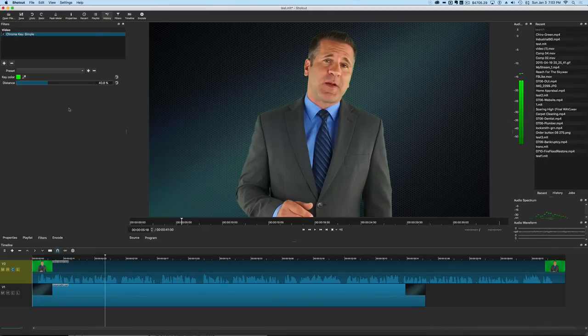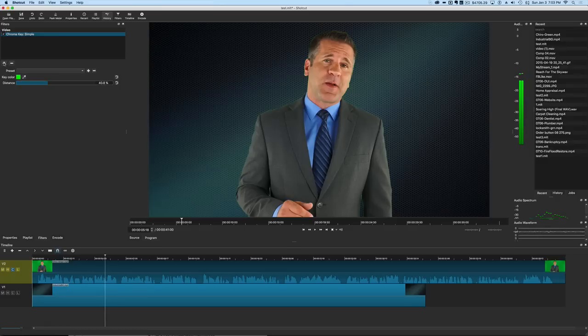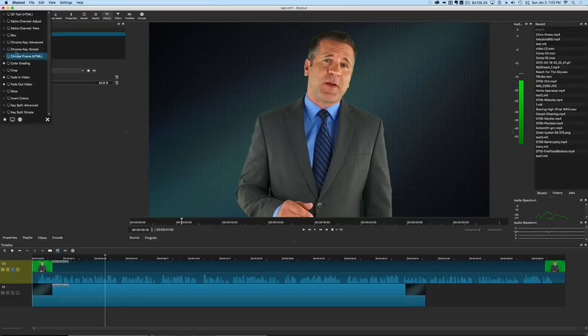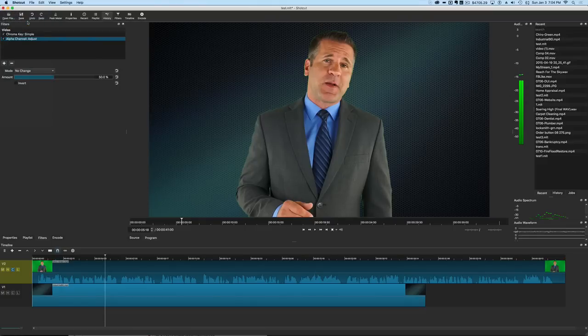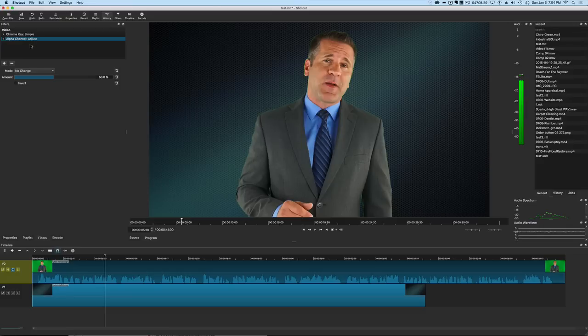So now we're actually going to go back to our filters here and we can look at this alpha channel adjust, and what this is going to do is it's going to allow us to adjust that little matte that's around him. So we're going to select that and now we've got the alpha channel adjust.